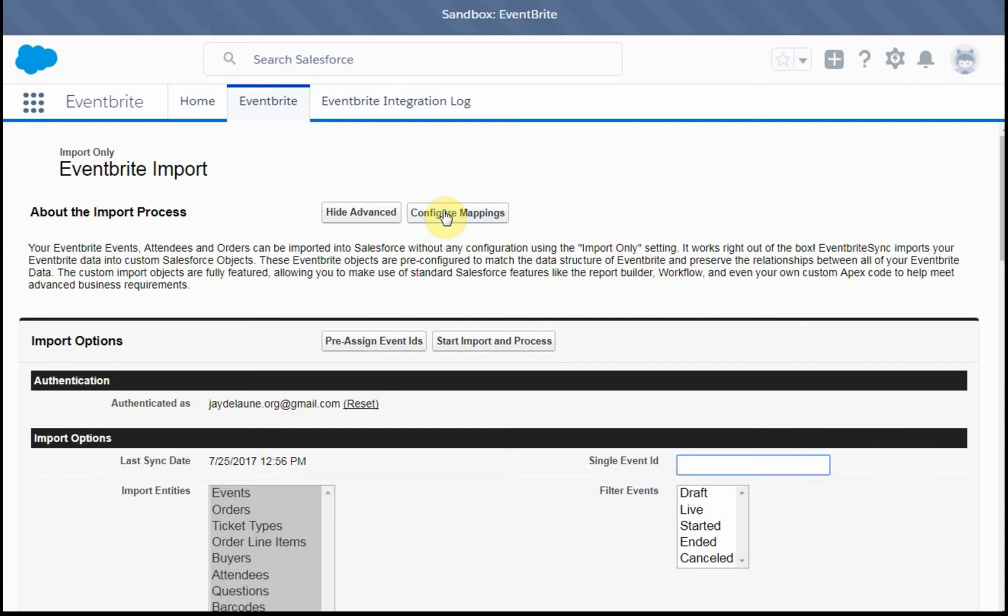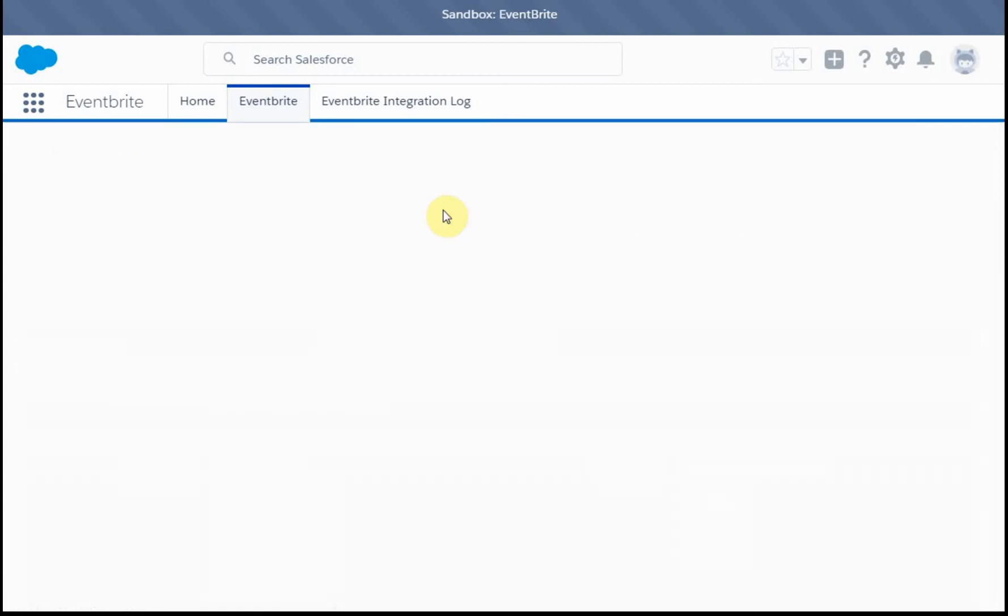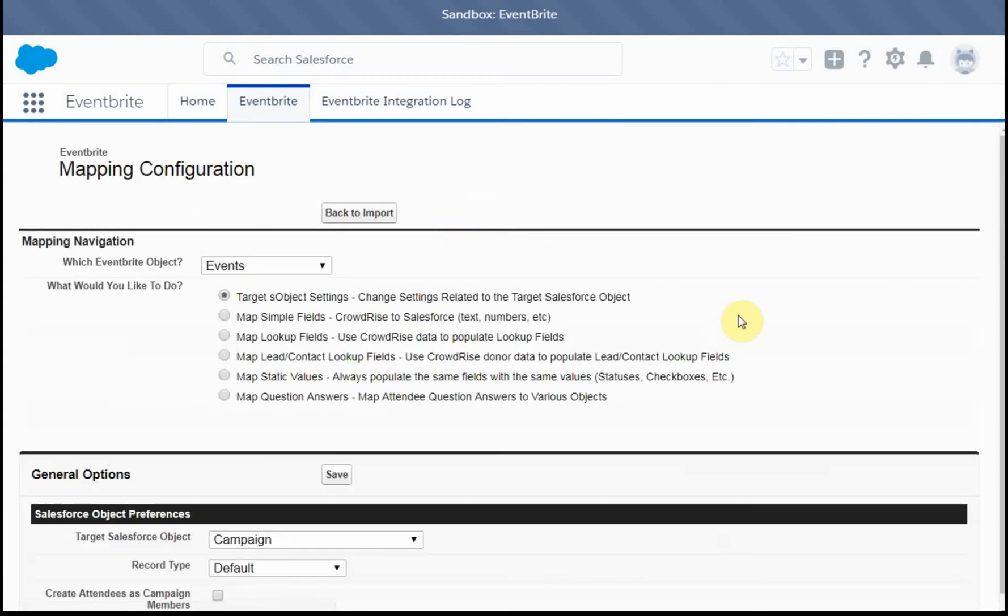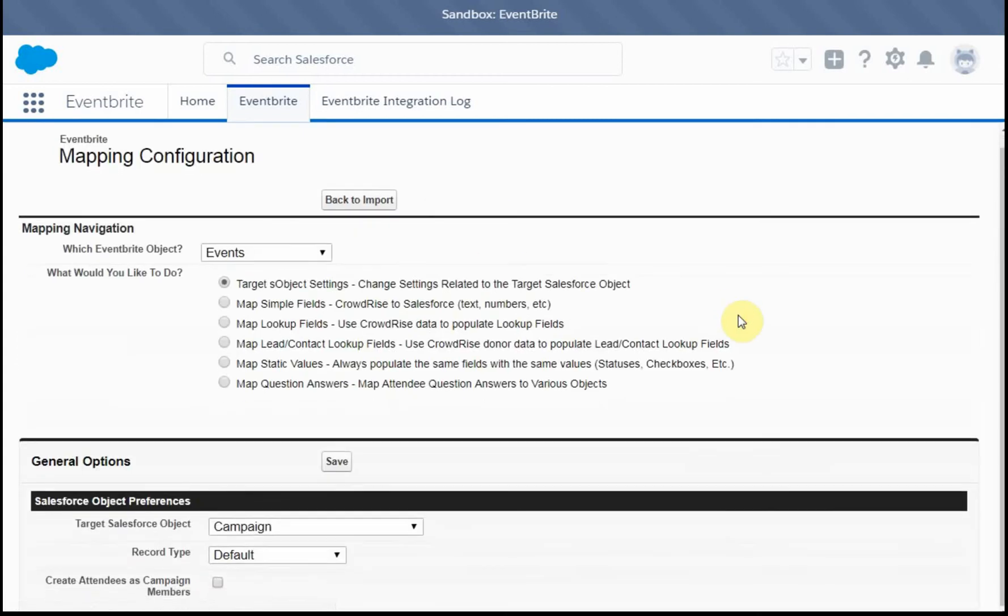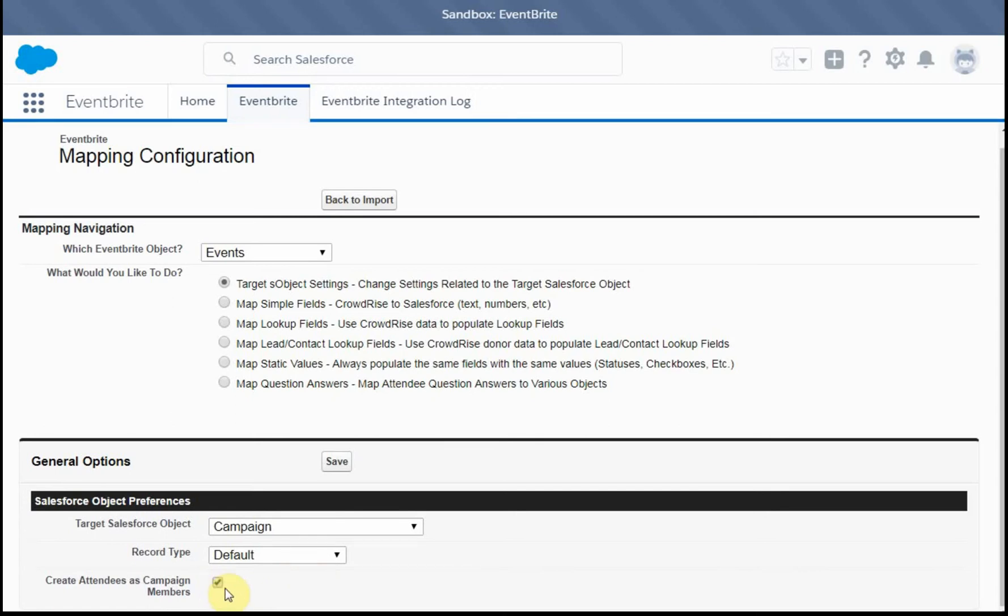But to do that, we need to configure some mapping. And this is relatively straightforward, but it makes a huge impact. So if we're dealing with events, we do want them to go to campaigns. And we're going to also make sure that attendees are created as campaign members. That way it actually links and we're going to save it.